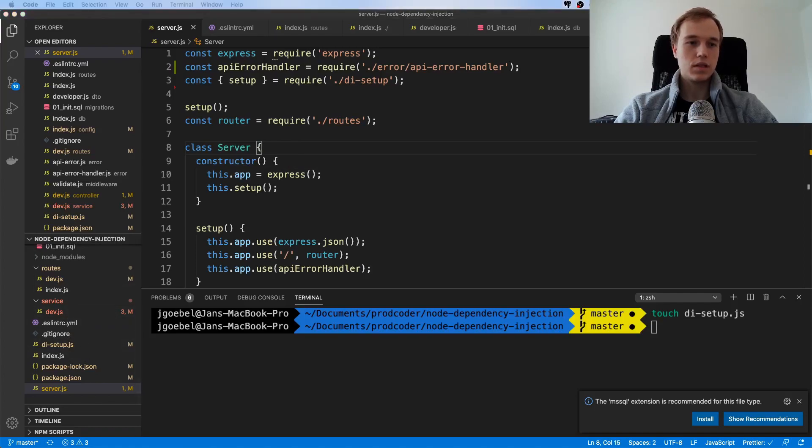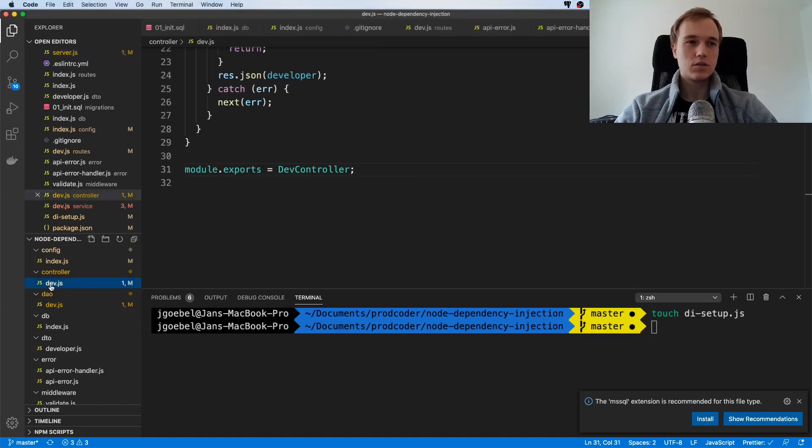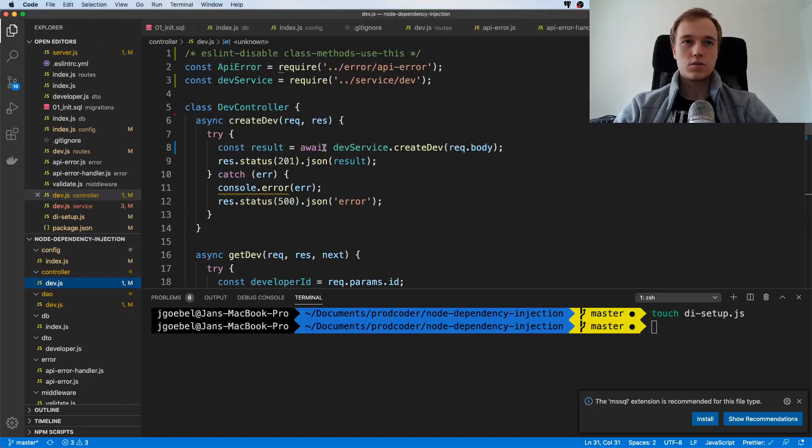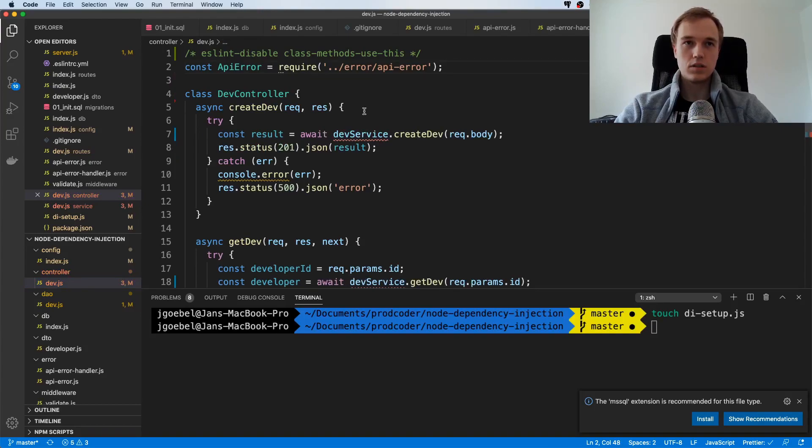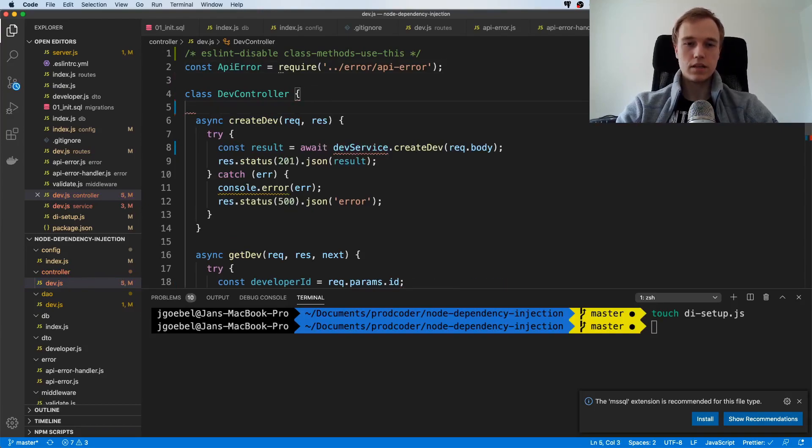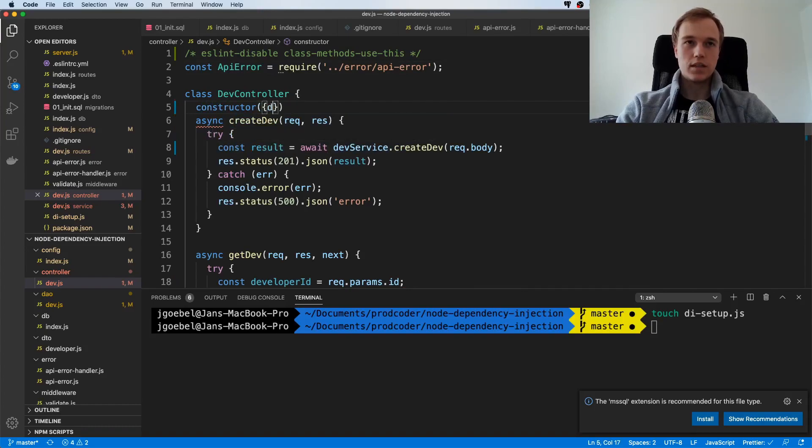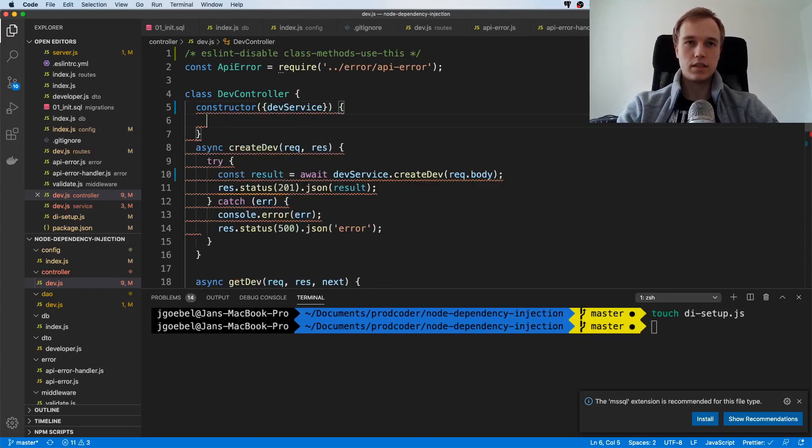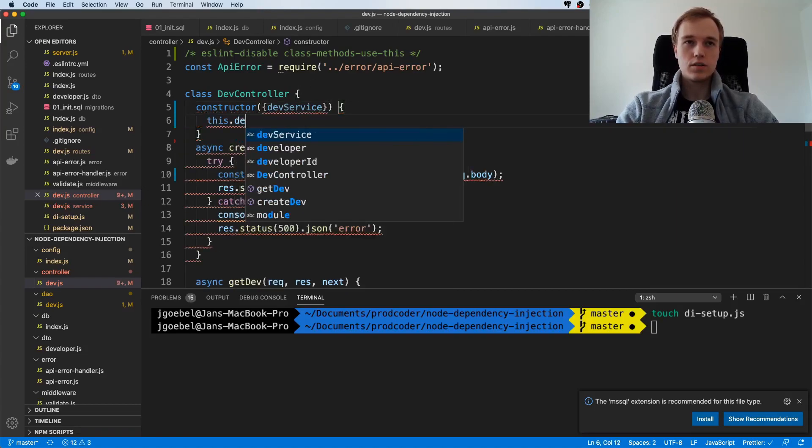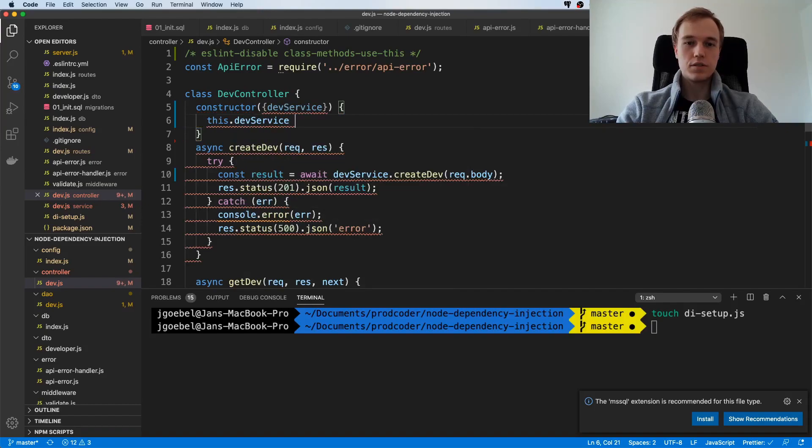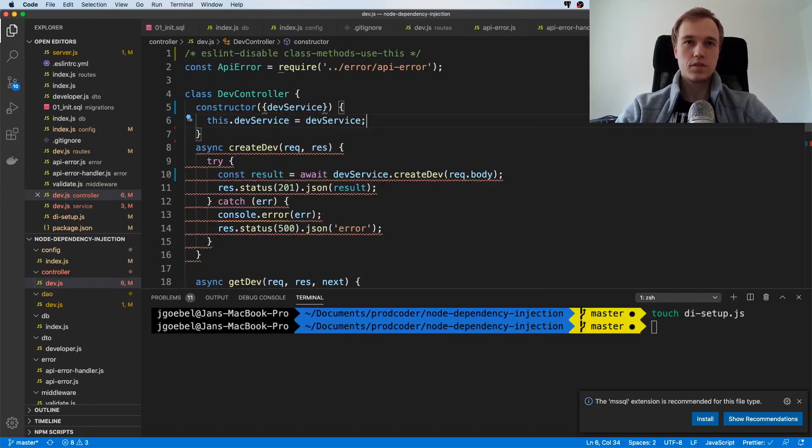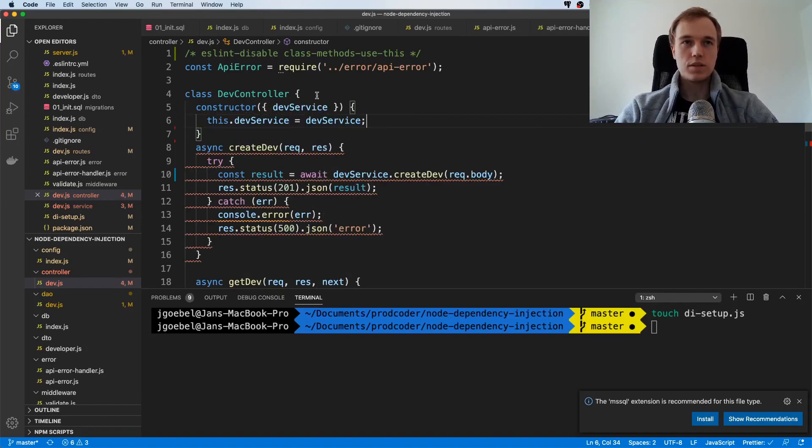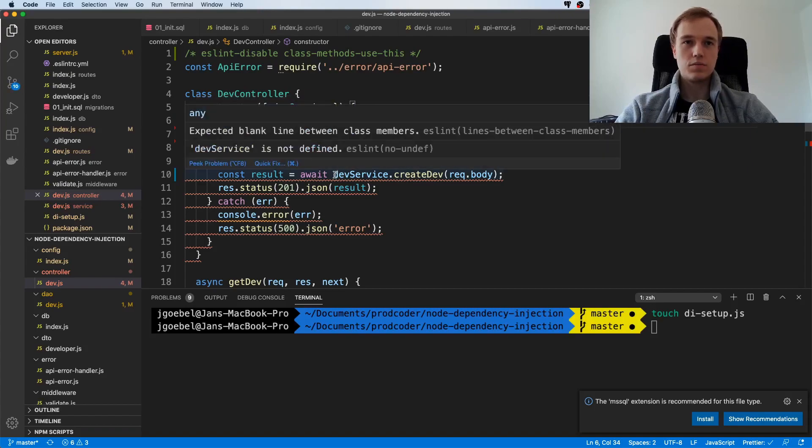So that's it for this setup. The only thing that is left to do is to actually use dependency injection in our controllers. Instead of directly importing the service, I'm going to delete this and make a constructor. I'm going to destructure whatever I need. In that case I need the dev service, so I will say this.devService equals devService. I'm basically expecting to get this dependency from the outside.